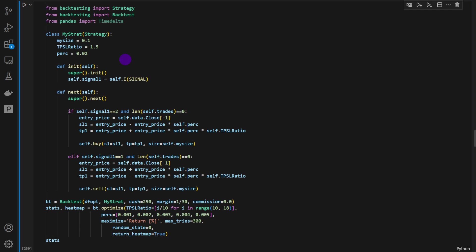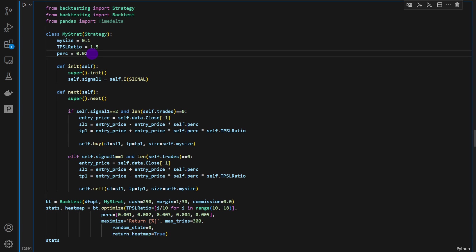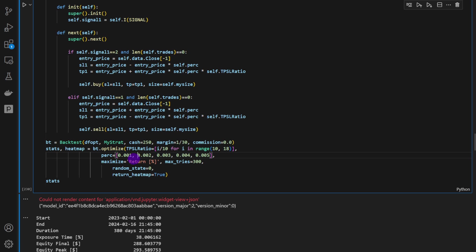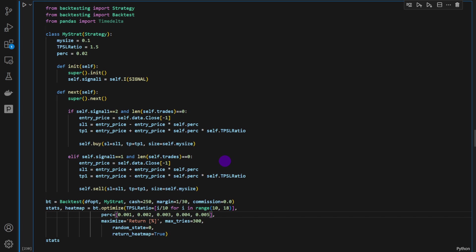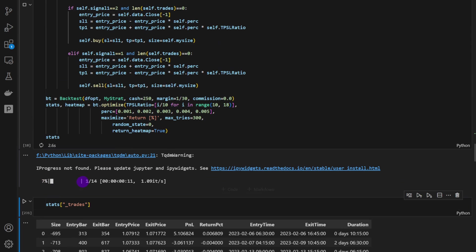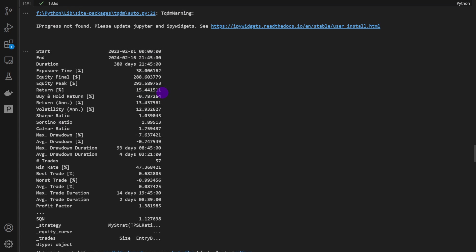We're optimizing two parameters using backtesting.py: the take profit-to-stop-loss ratio and the percentage. The stop loss will be set at, say, 0.2% below the current price, and the take profit is the stop loss distance times the ratio — so 1.5x gives us our reward-to-risk. For the percentage, we're trying values of 1, 2, 3, 4, and 5 per 1000 — we're not even reaching 1% — otherwise the stop loss distances would be too far from entry. The optimization runs in a few seconds.